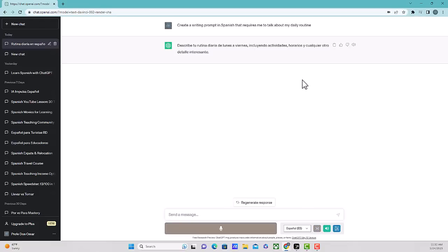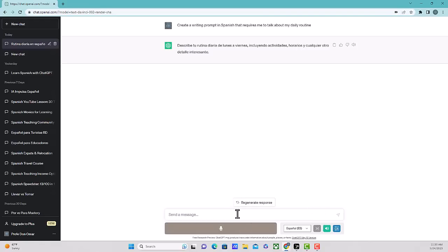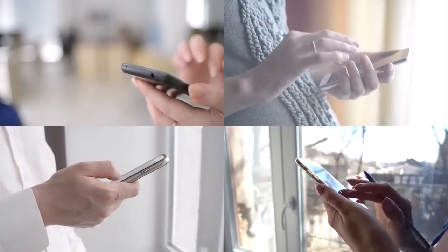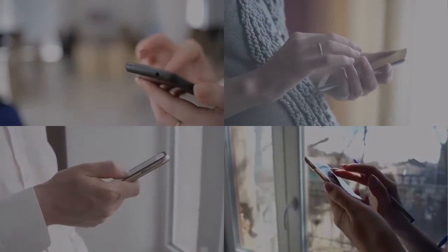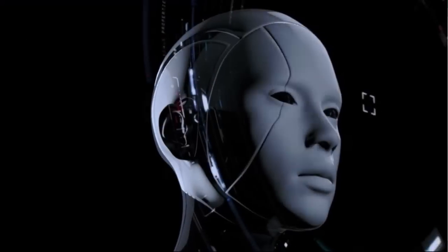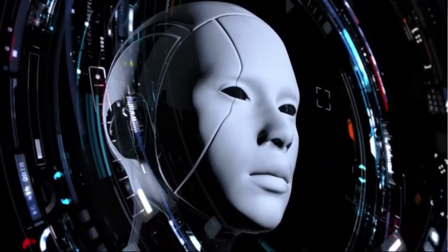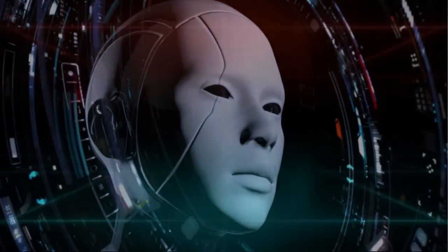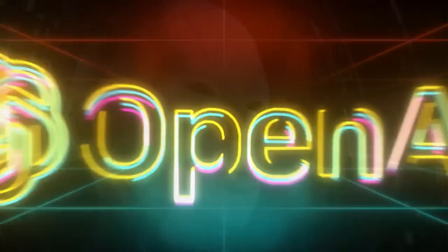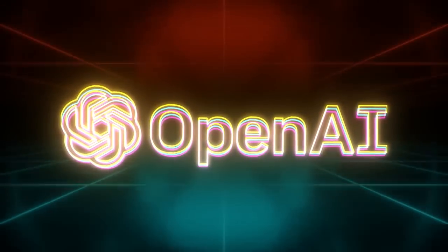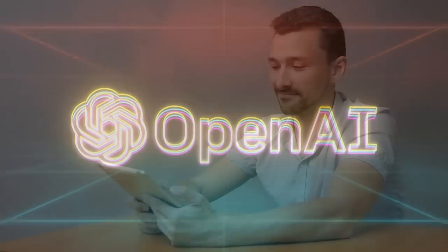Describe tu rutina diaria de lunes a viernes, incluyendo actividades horarios y cualquier otro detalle interesante. So now say you don't want to hear them speaking, you can definitely skip the read aloud. You can click this tab down at the bottom and then you can start your actual writing for the particular prompt that they've given. The most important thing here is once you've done your writing activity or your writing exercise, you can ask ChatGPT to give you feedback on what you've written. Is your grammar correct? Did you use the right vocabulary? How is your overall writing style? So you can ask it all of those questions and it will give you feedback for that particular information.